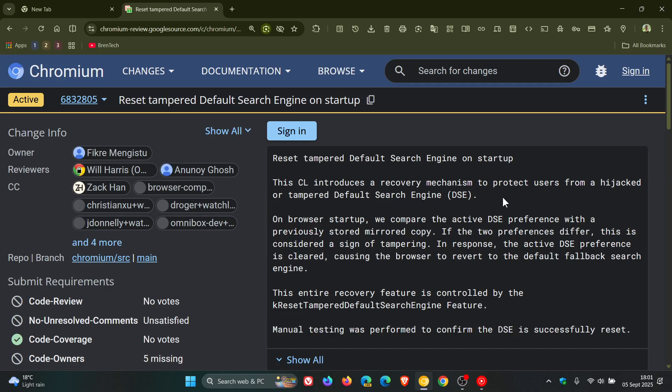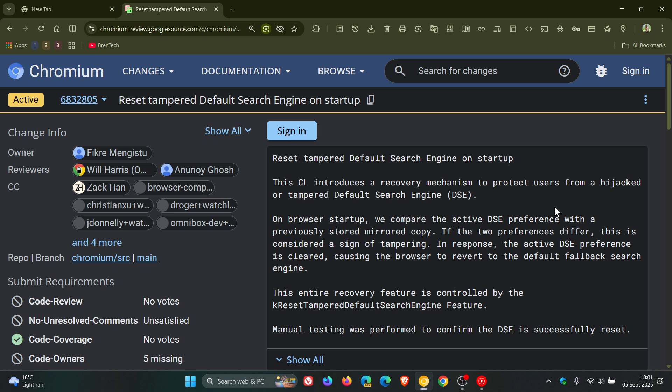Now basically what they are saying here and describing this new feature: the feature will introduce a startup check that compares the browser's default search engine with a mirrored copy stored earlier, and if Chrome finds that they don't match it will automatically clear the change and restore the browser's fallback search engine which is usually Google search.